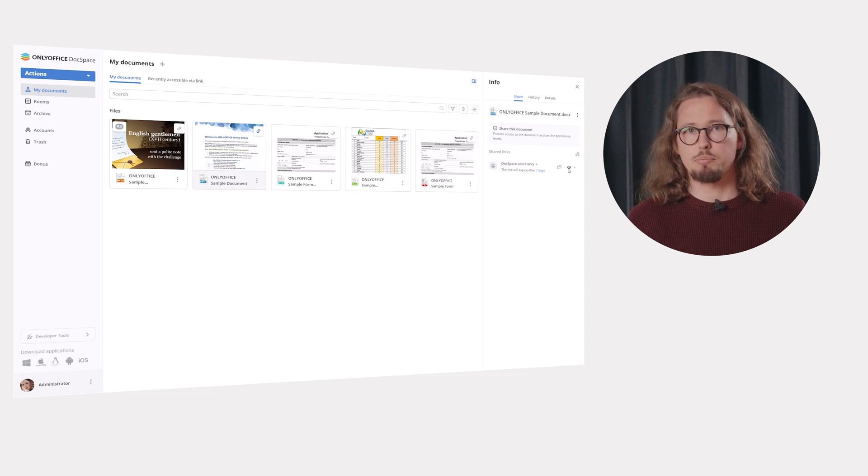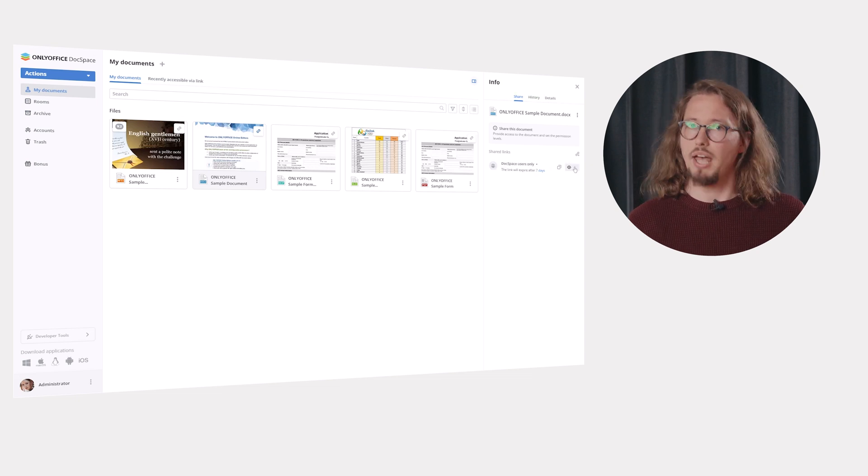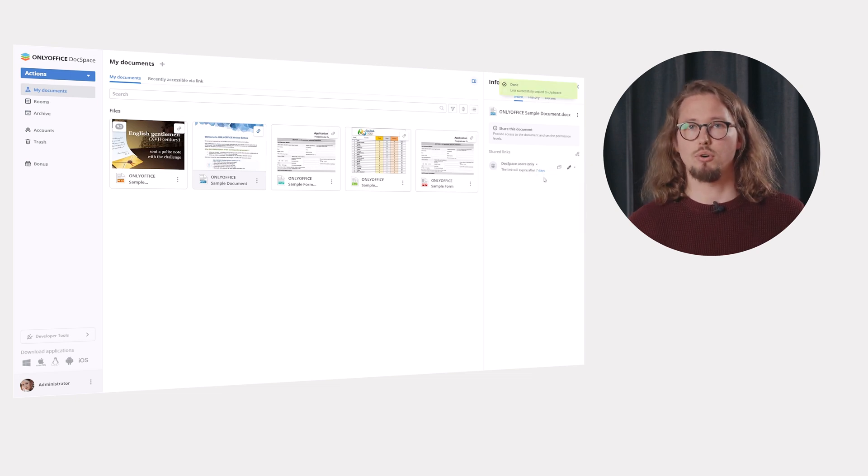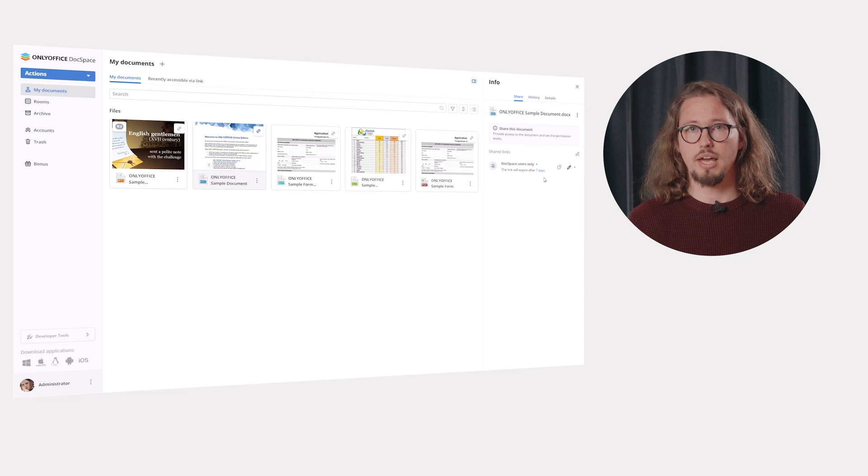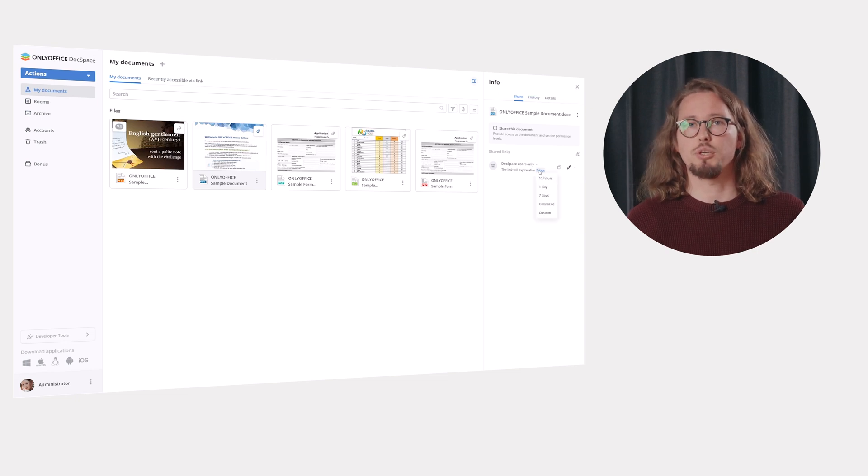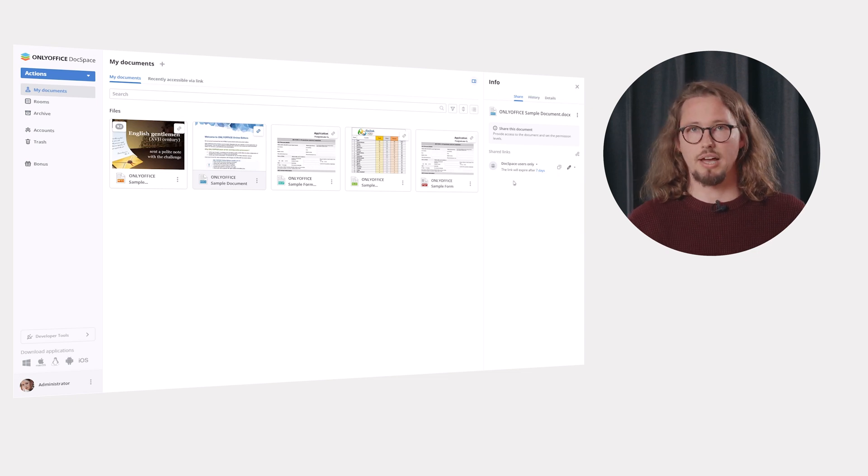Set the required permission level: editing, review, comment or read only. And if needed, set the time period after which the link will expire.